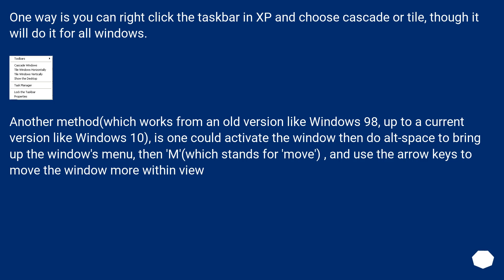Another method which works from an old version like Windows 98 up to a current version like Windows 10, is one could activate the window then do Alt+Space to bring up the Windows menu, then M which stands for move, and use the arrow keys to move the window more within view.